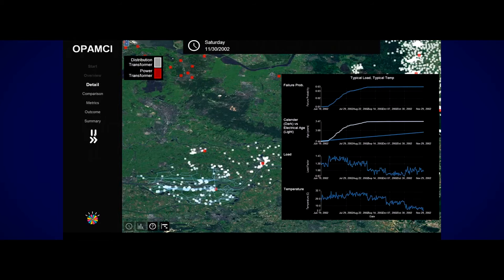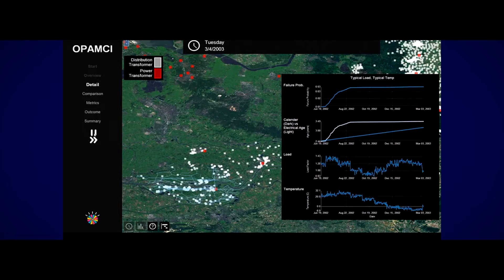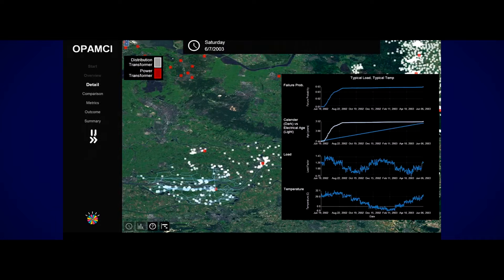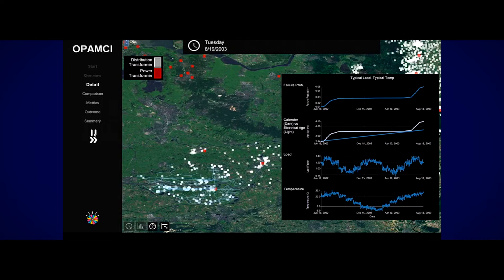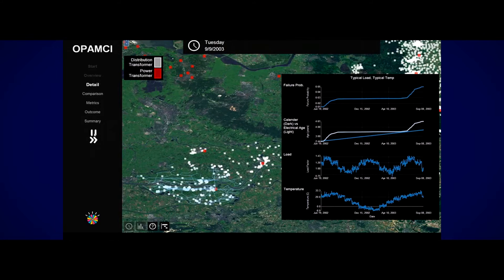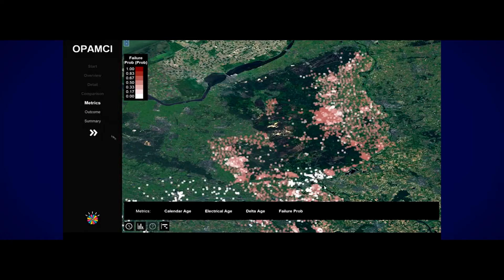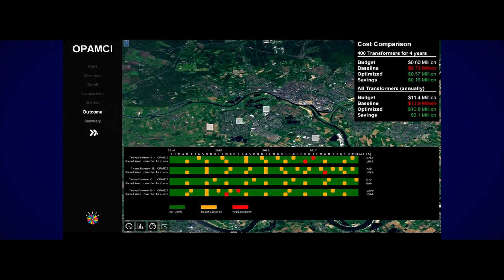The Optimized Planned Asset Maintenance and Capital Investment Application, or OPAMSI, uses power flow simulation along with available instrumentation to determine utility asset health conditions, enabling better asset maintenance and capital investment, and deferment of costly instrumentation.